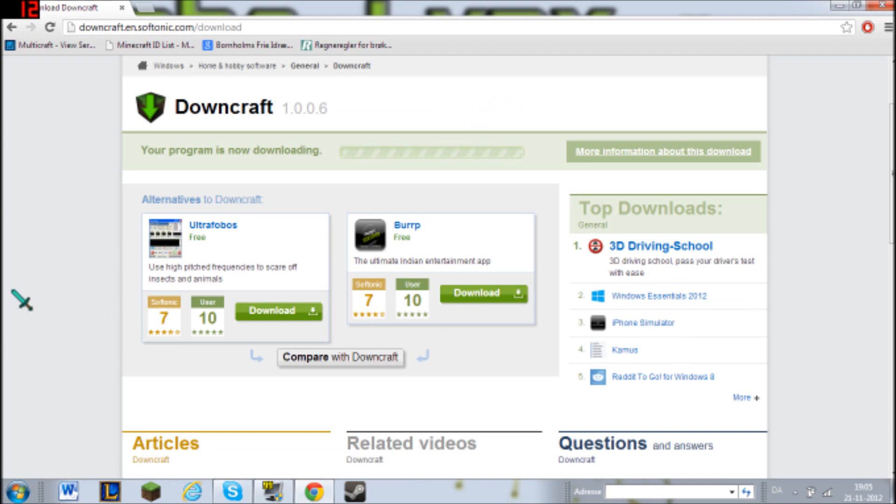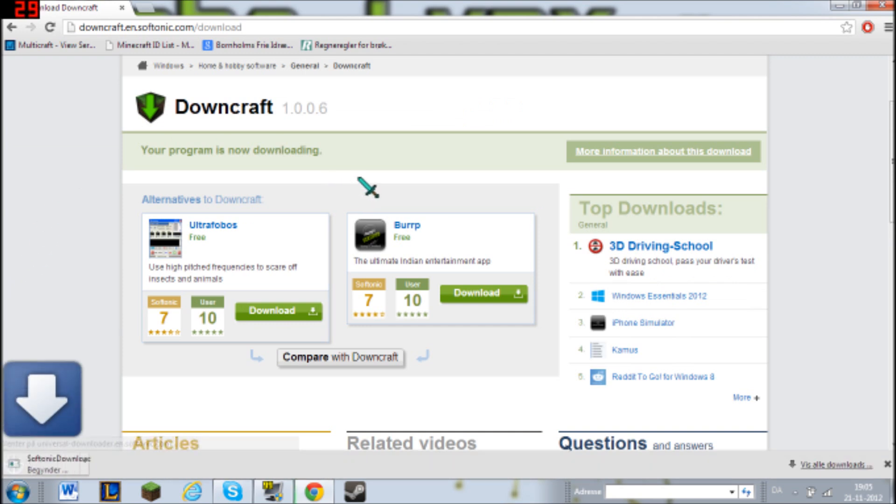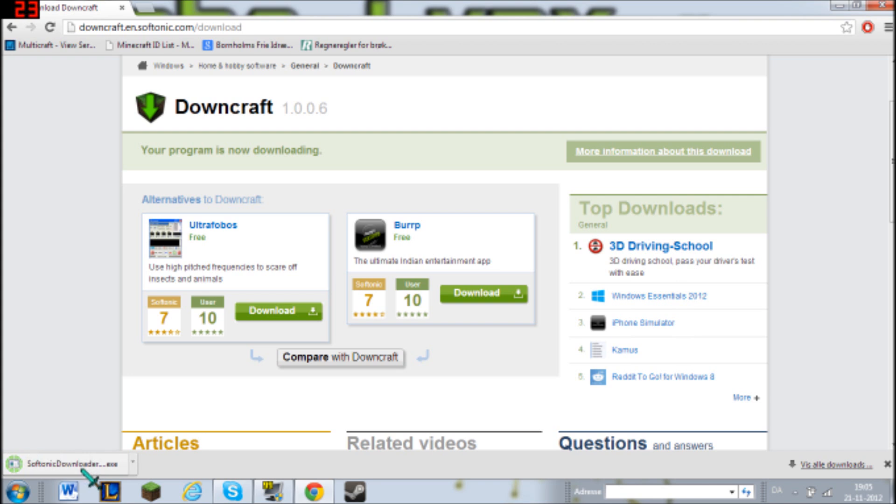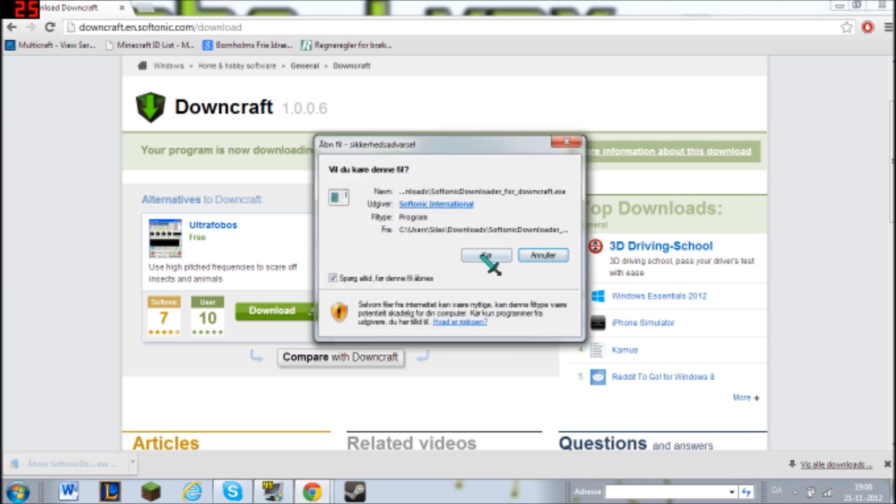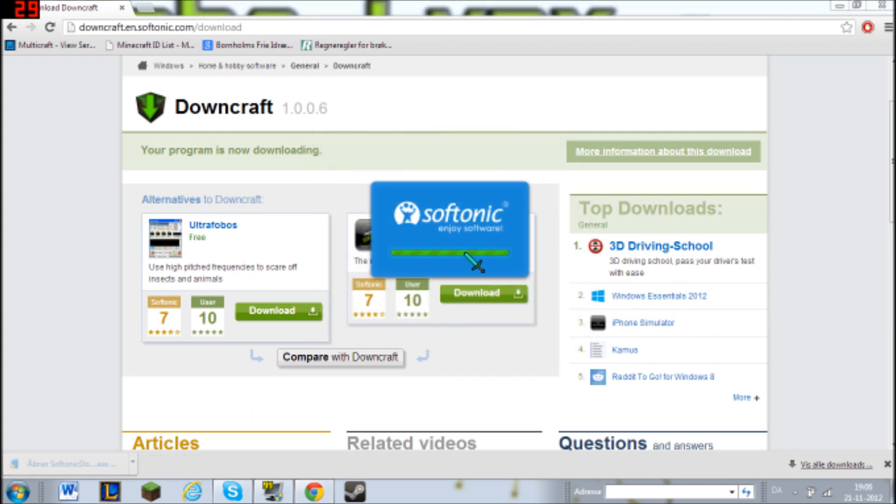Right here. So yeah, you have to run the Softonic downloader.